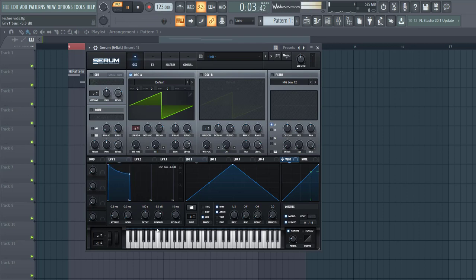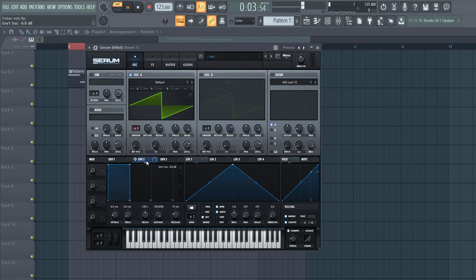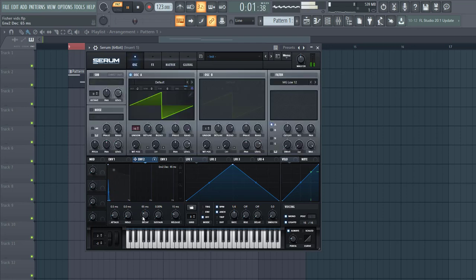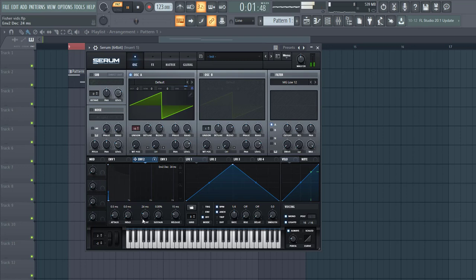Shape Envelope 1, a bit less sustain. And then Envelope 2 to the coarse pitch, just to get some more punch. And that's already it for oscillator.